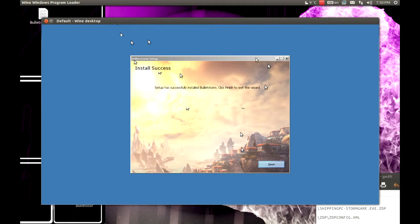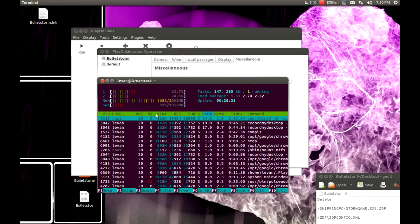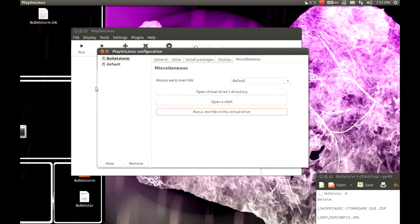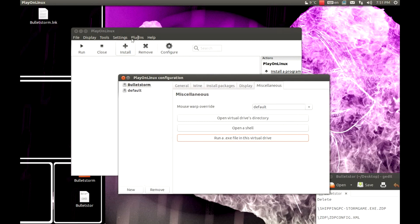Ok, you can see the installation was finished. Let's press finish. But now we need to change the software a bit — change the DLLs and stuff in it.